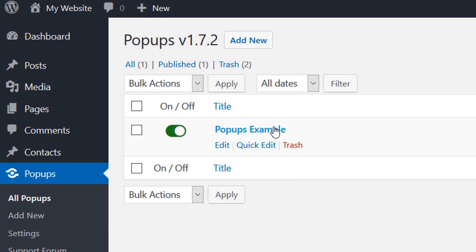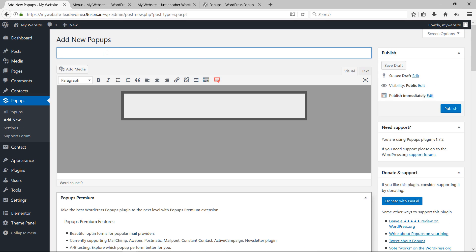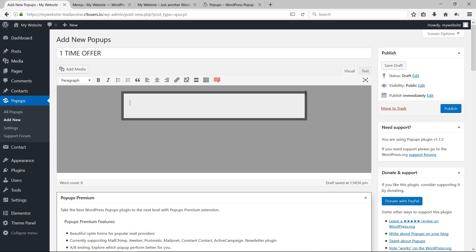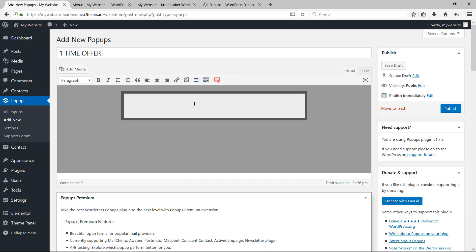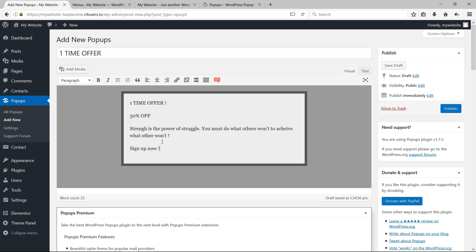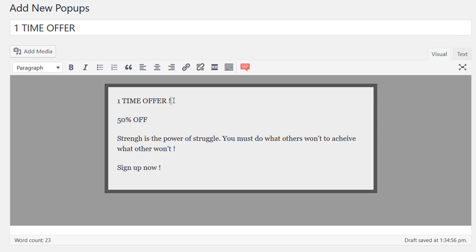Click on Add New to create a new pop-up. Give it a title, and you'll see a box that represents your pop-up where you can start writing. I'll copy my prepared text and paste it in — you can also just start typing directly in here.